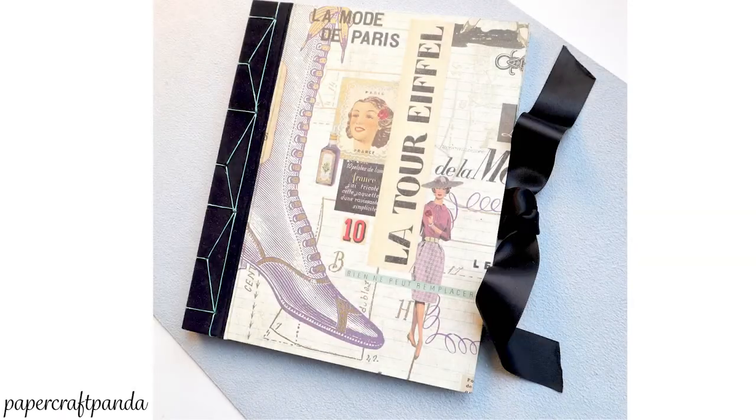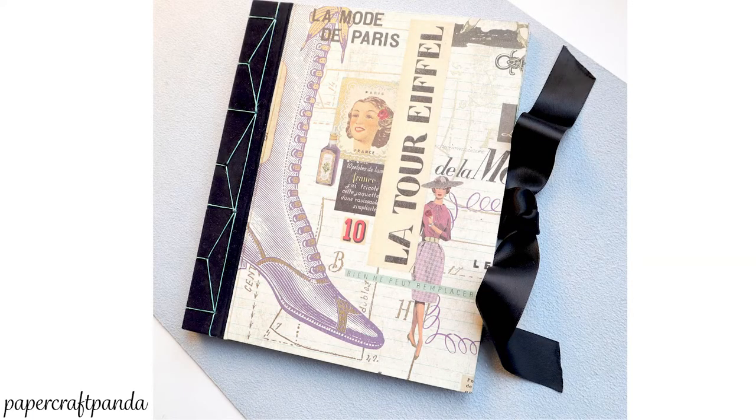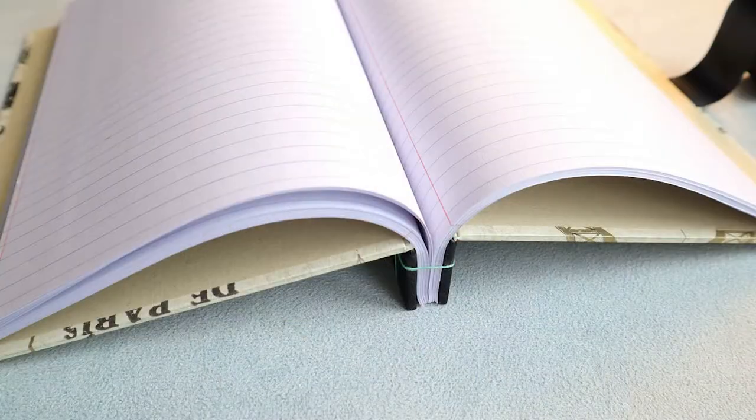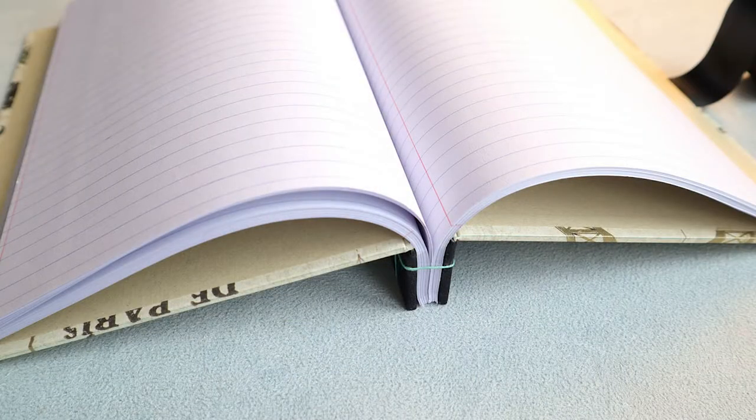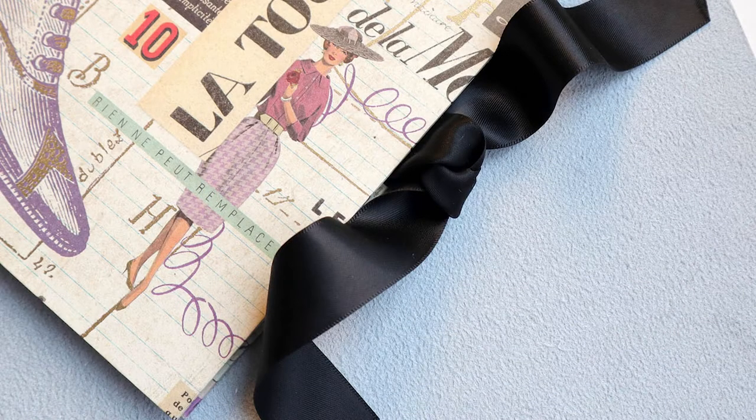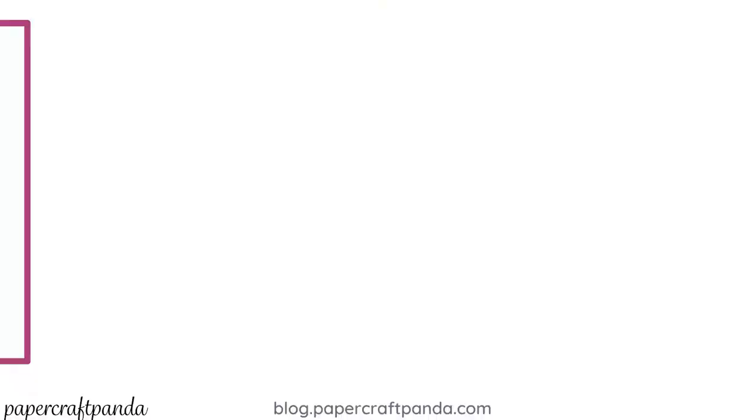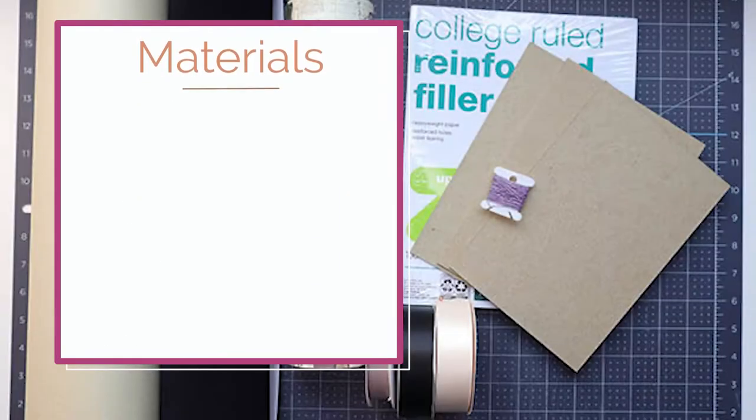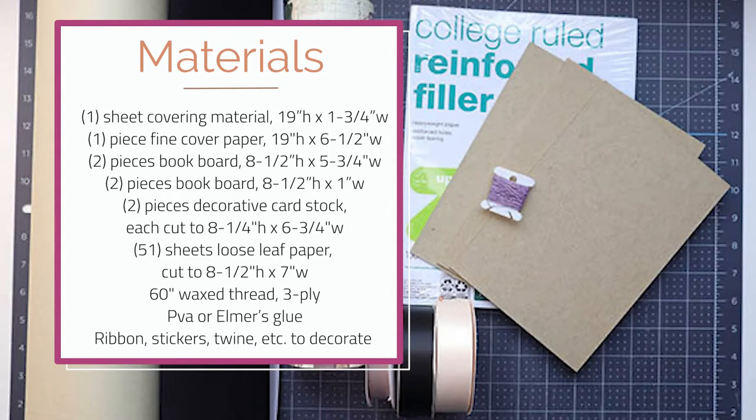In today's tutorial, I want to show you how to make this stab bound notebook full of loose leaf paper. It's an incredibly affordable option. And you can use these notebooks for anything you want. I love to use mine for travel. And that's why it's featuring a Paris theme. So let's jump into it. Here are the materials that you're going to need. Go ahead and pause here, write everything down, come back, and then let's get started.